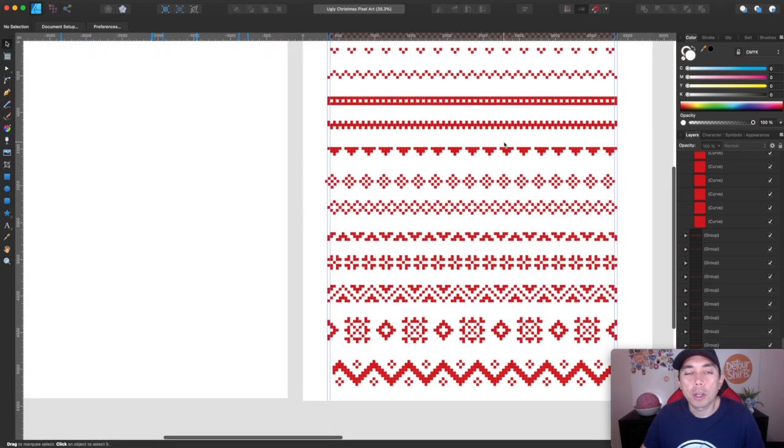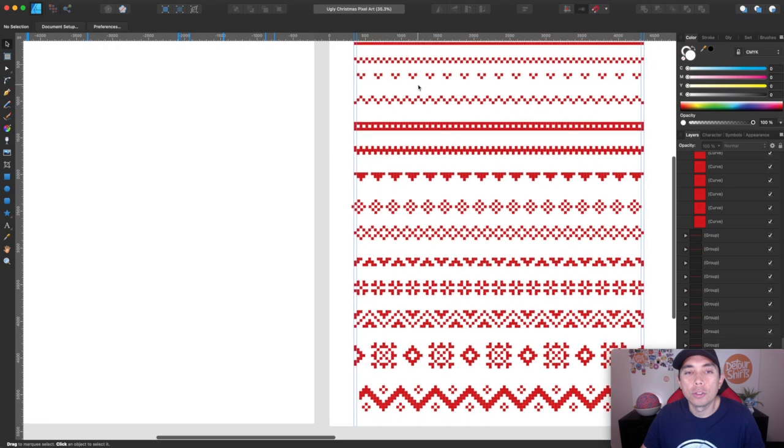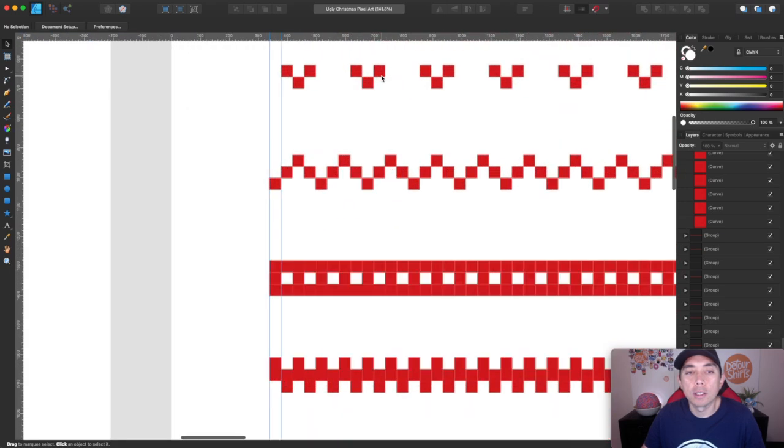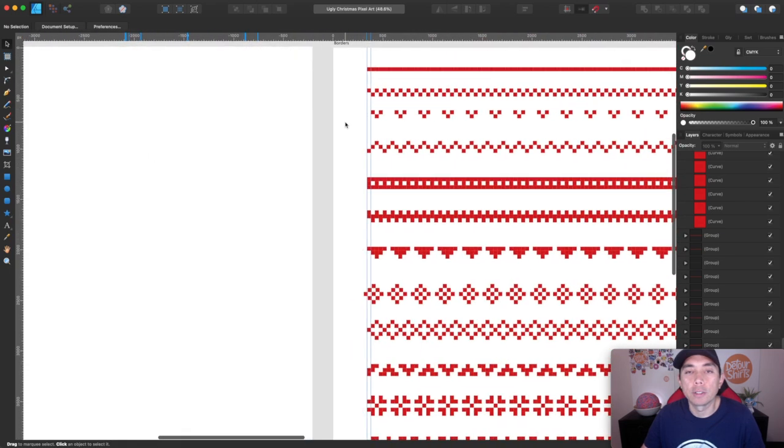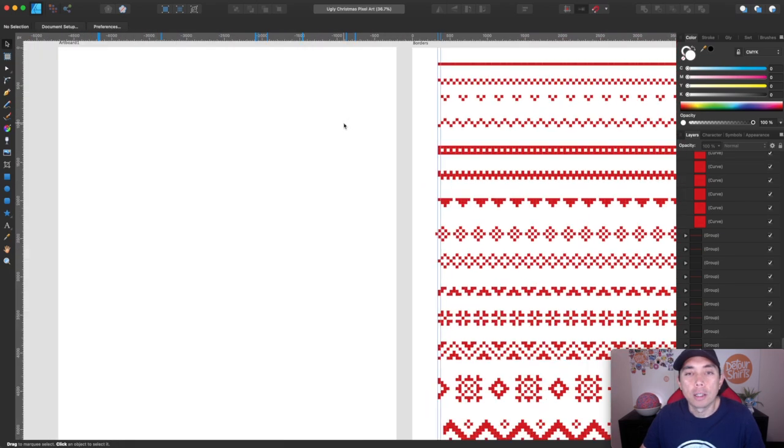I made some deer here with some squares and some Christmas trees and a present and a couple of hearts. So you can do a lot more stuff than this but this is all I have right now and it's actually enough to build what we're going to build today. I'm not going to show you how to build all of those. The thing I'm going to show you is how I put it all together to make an ugly Christmas sweater pattern.